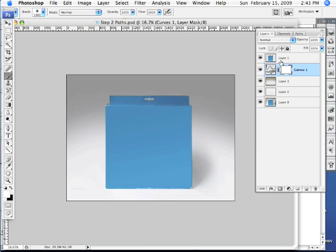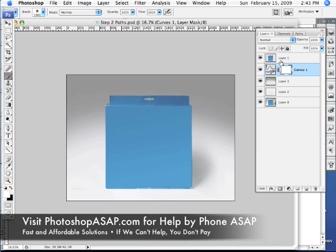Well, that pretty much does it for this tutorial. I hope it was helpful. If not, you can visit our website at www.PhotoshopASAP.com to talk to a real-life person about this or any other Photoshop issue you might have.